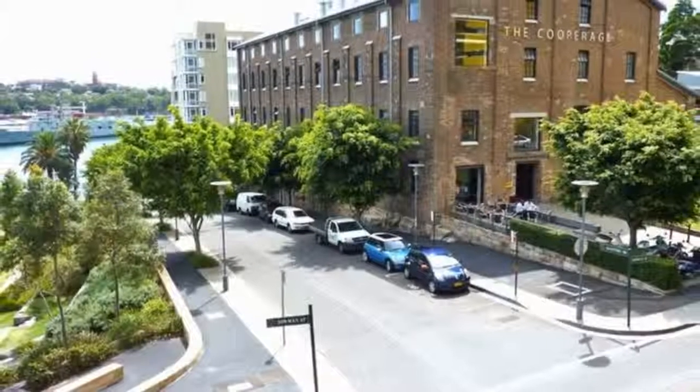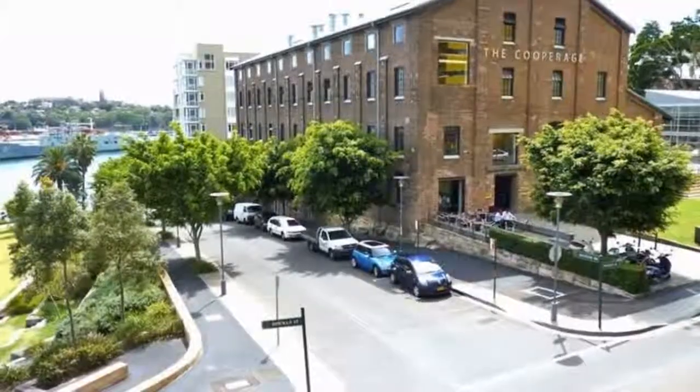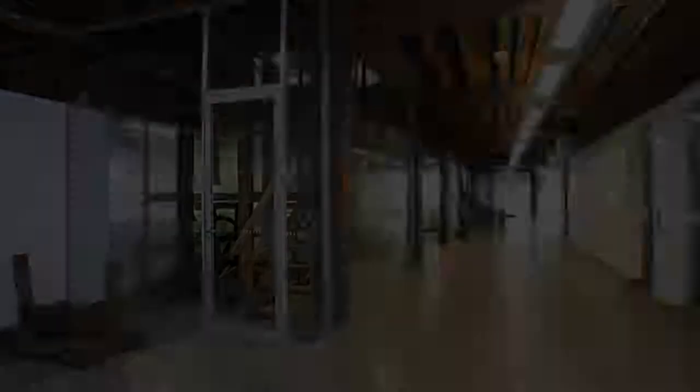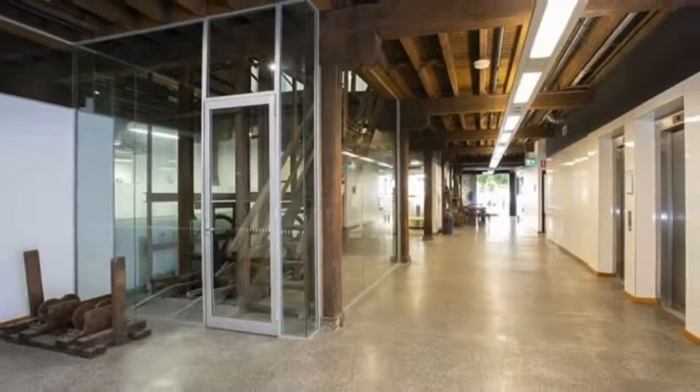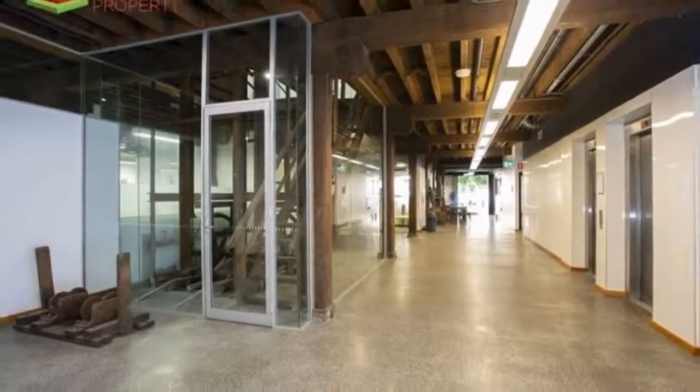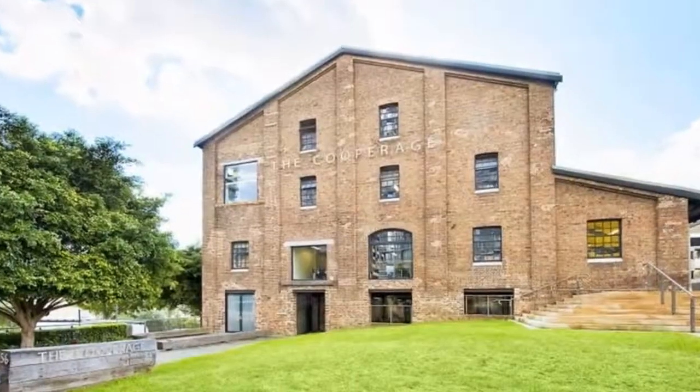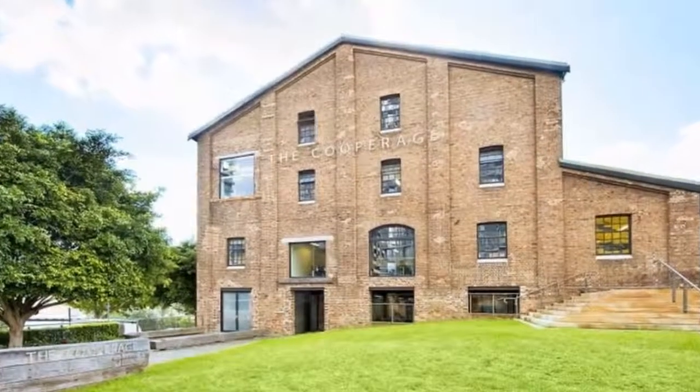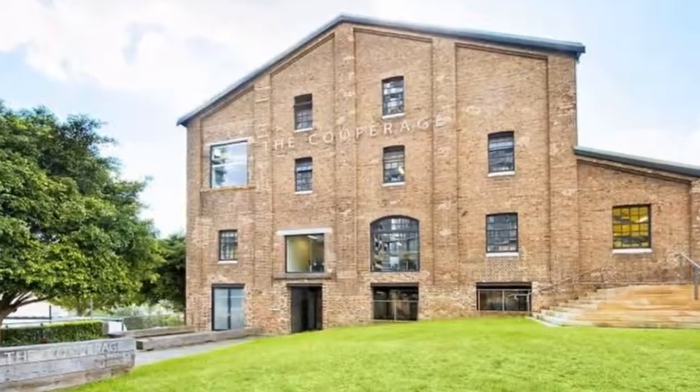Exposed beams, ducted air conditioning, great natural light, windows are openable, access to the common amenities and kitchen on the floor, floor coverings are carpeted.